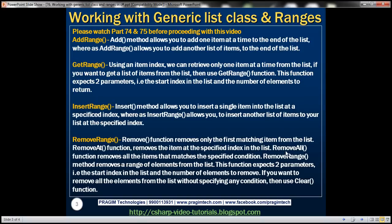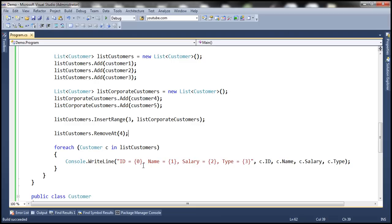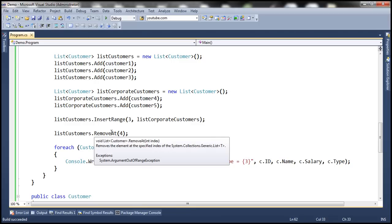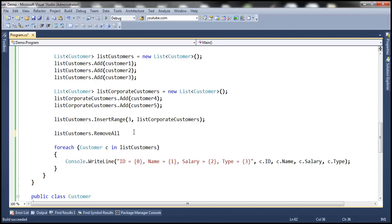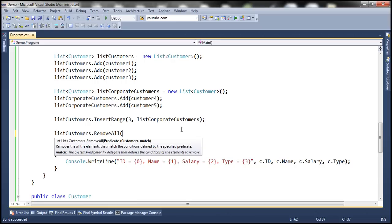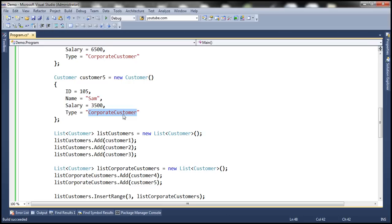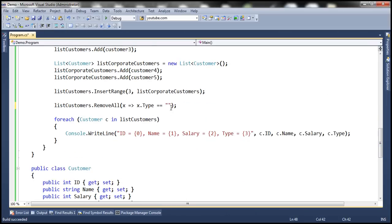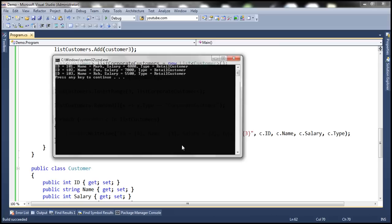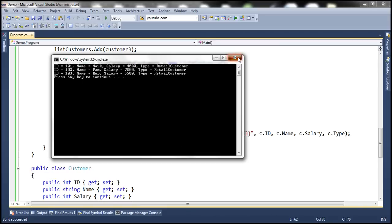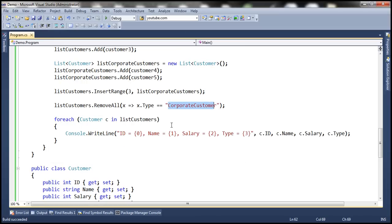There is another function called removeAll, which allows us to remove multiple items from the list. To use this function we need to specify a condition. For example, to remove all corporate customers, we use removeAll and pass a lambda expression: x such that x.Type equals 'corporate customers'. This leaves only retail customers. Similarly, if you want to remove retail customers, just pass that as the type condition and retail customers will be removed.